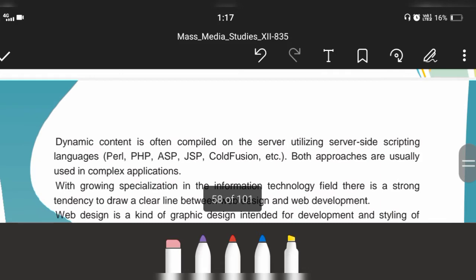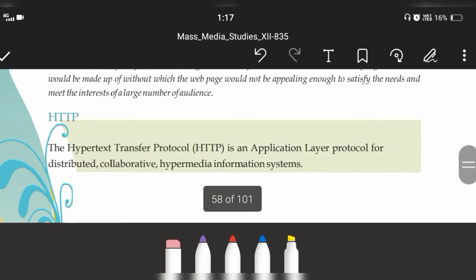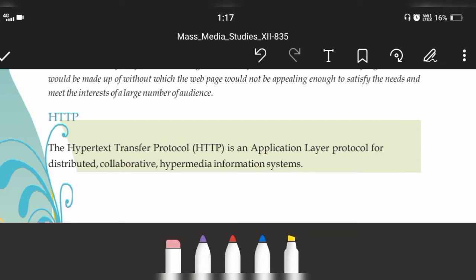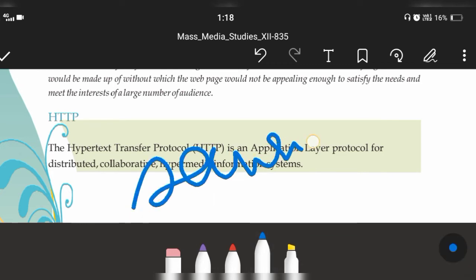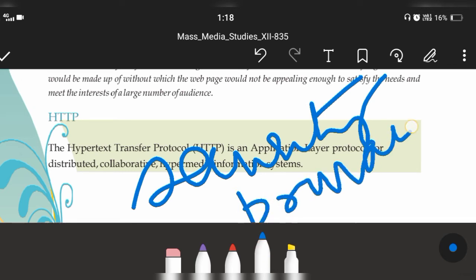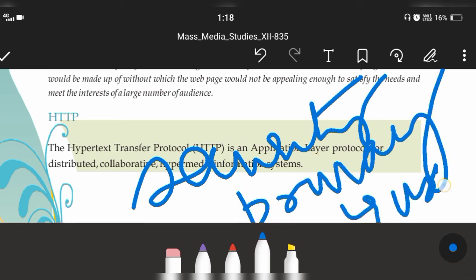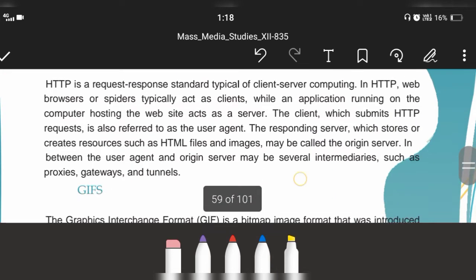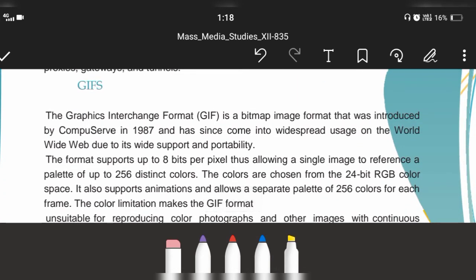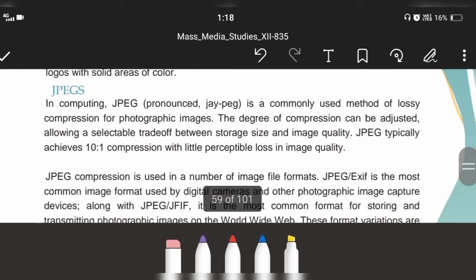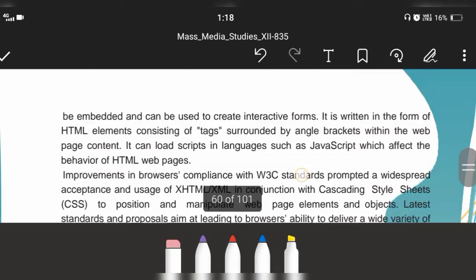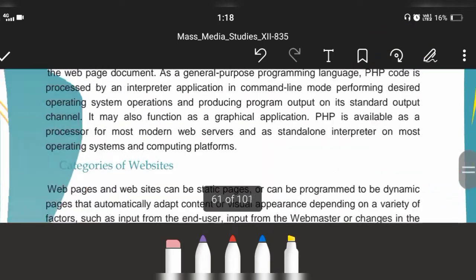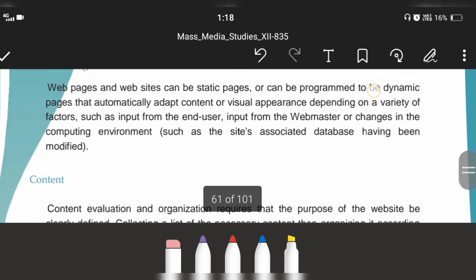HTTP is an application layer protocol for distribution and collaboration. It basically provides secure HTTP — that is, security and privacy — because users can give responses to the website. GIF stands for Graphic Interchange Format. Also remember: PHP stands for Hypertext Preprocessor, and there is also hyperlink.